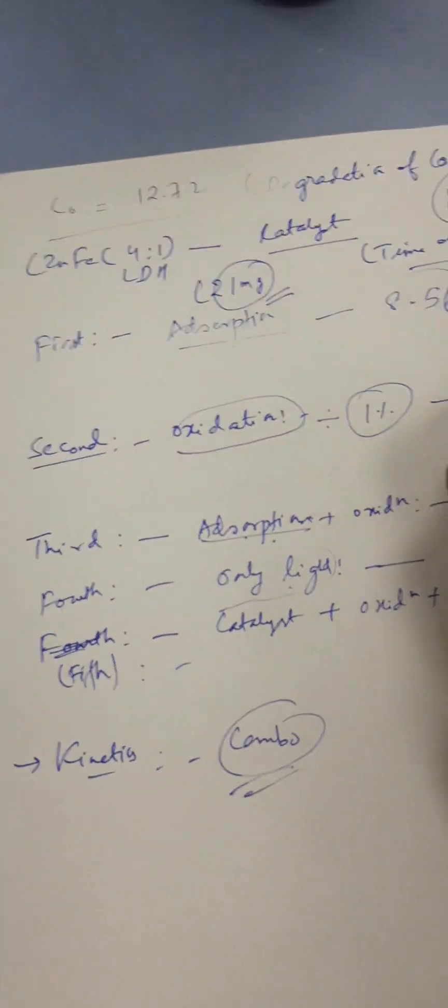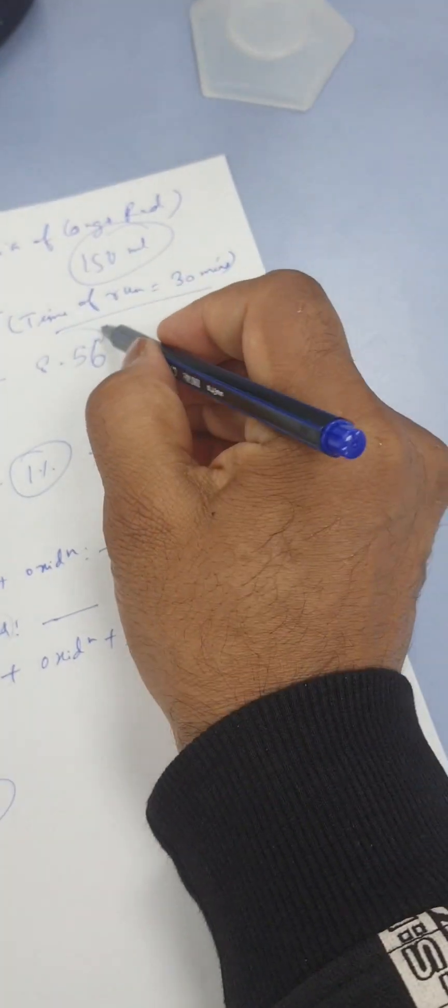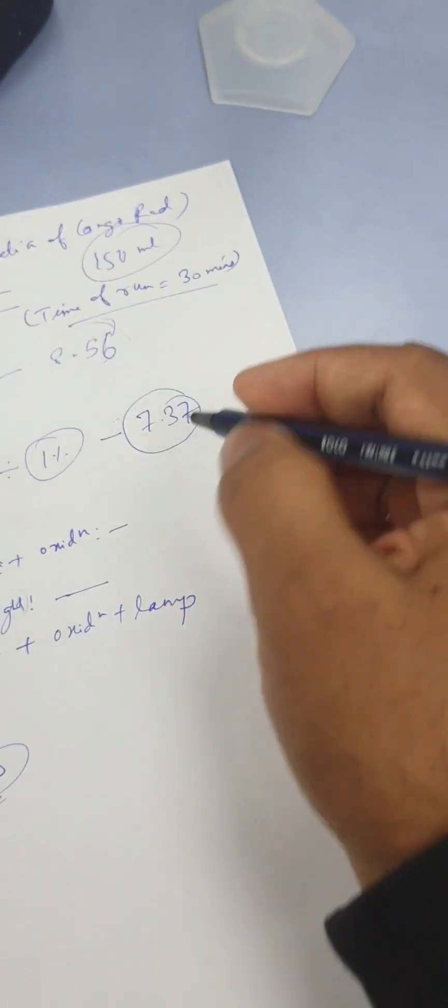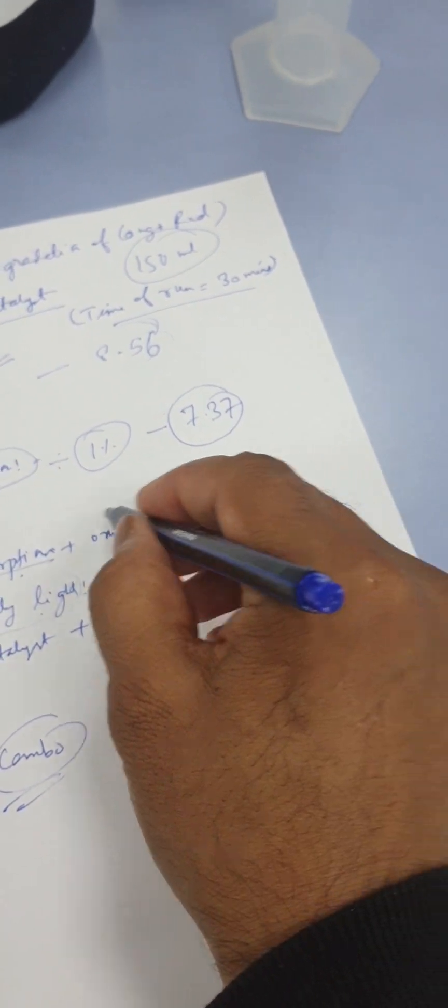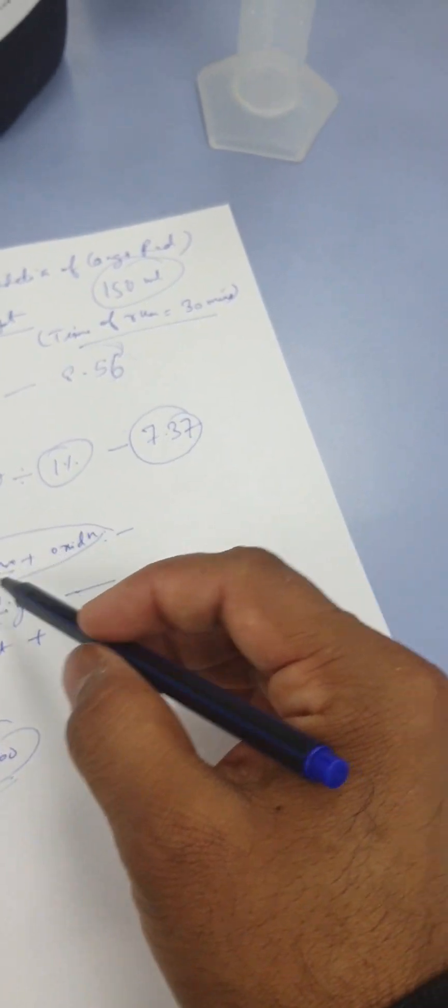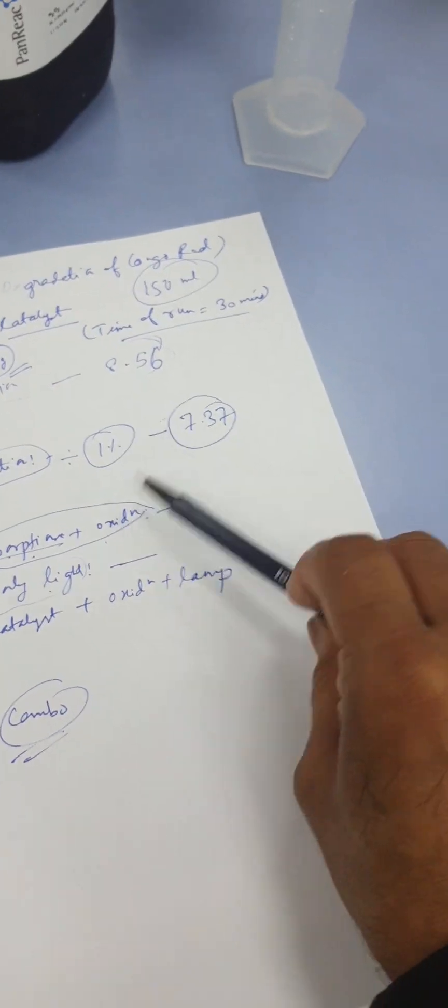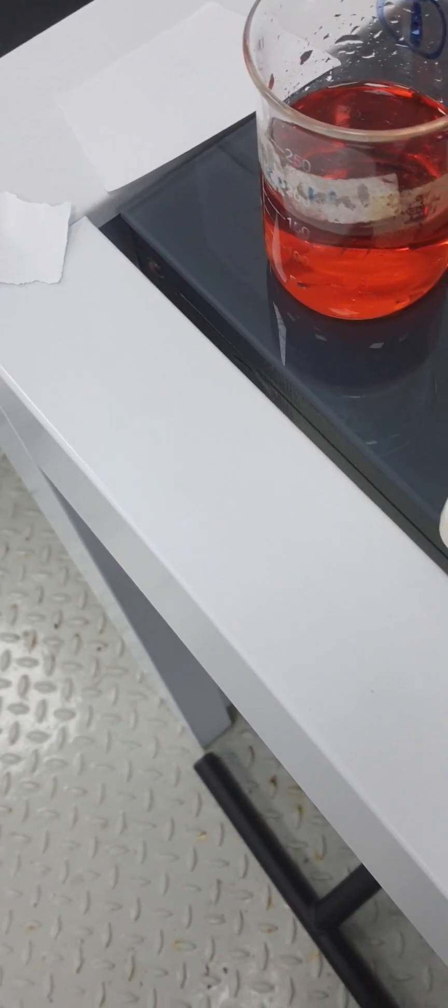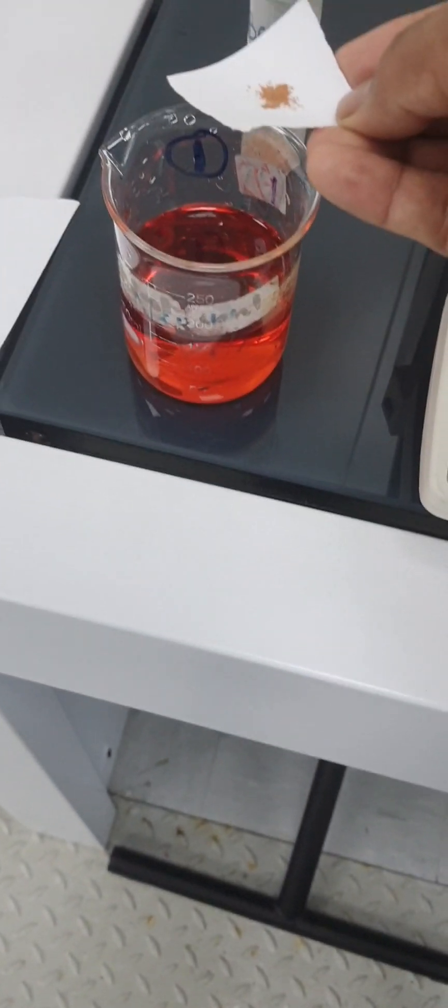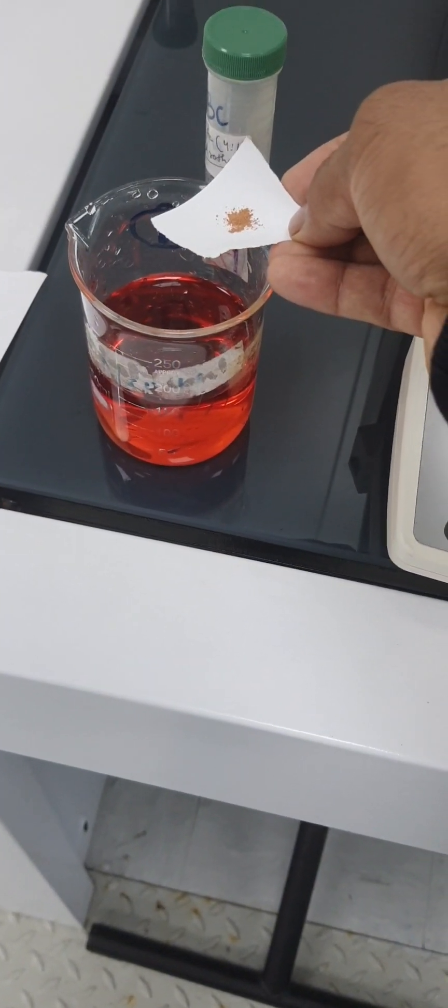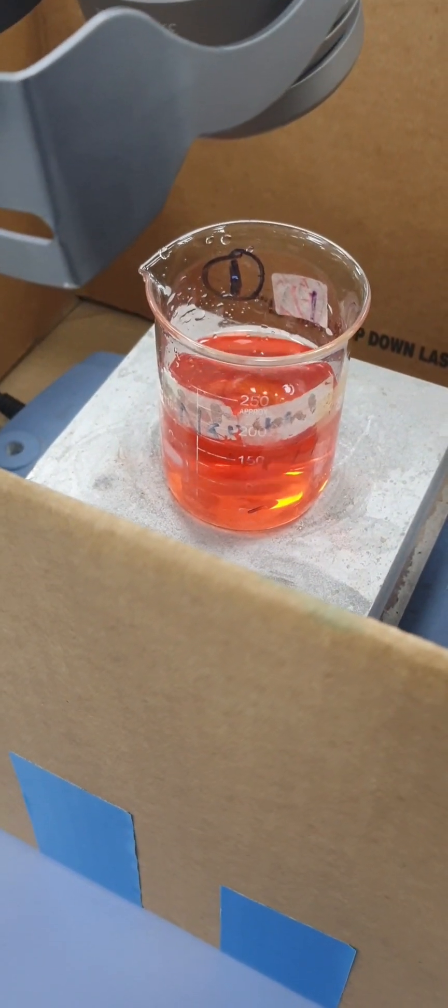In the first case it was around 8.56, this is 7.37. Now let's do the combo. Combo means two processes which is adsorption plus oxidation. Here I'm adding the same amount of adsorbent or you can say the catalyst, the zinc iron LDH. Again we will shake the whole assortment or mixture for half an hour and check the final concentration.